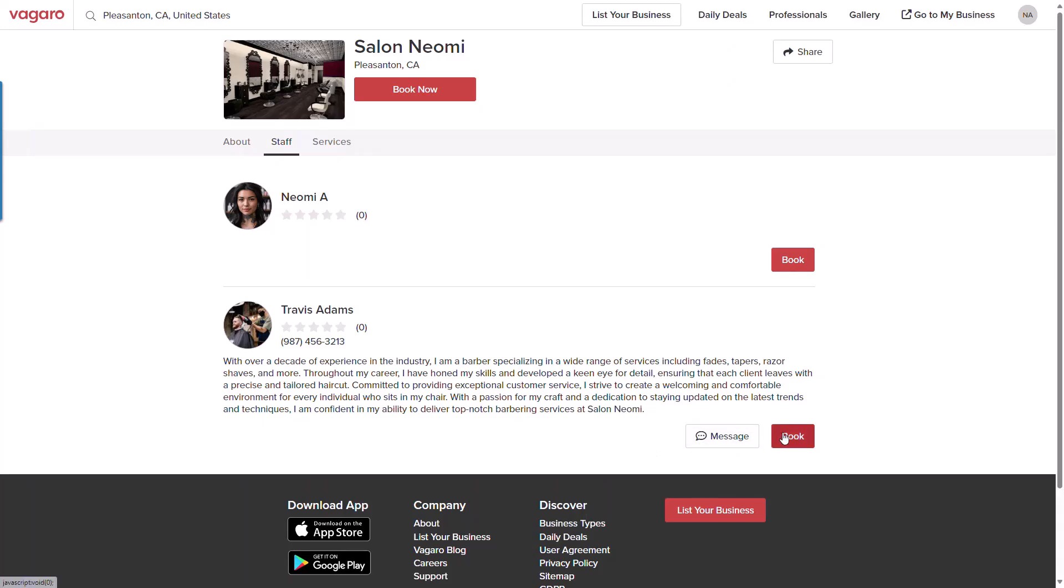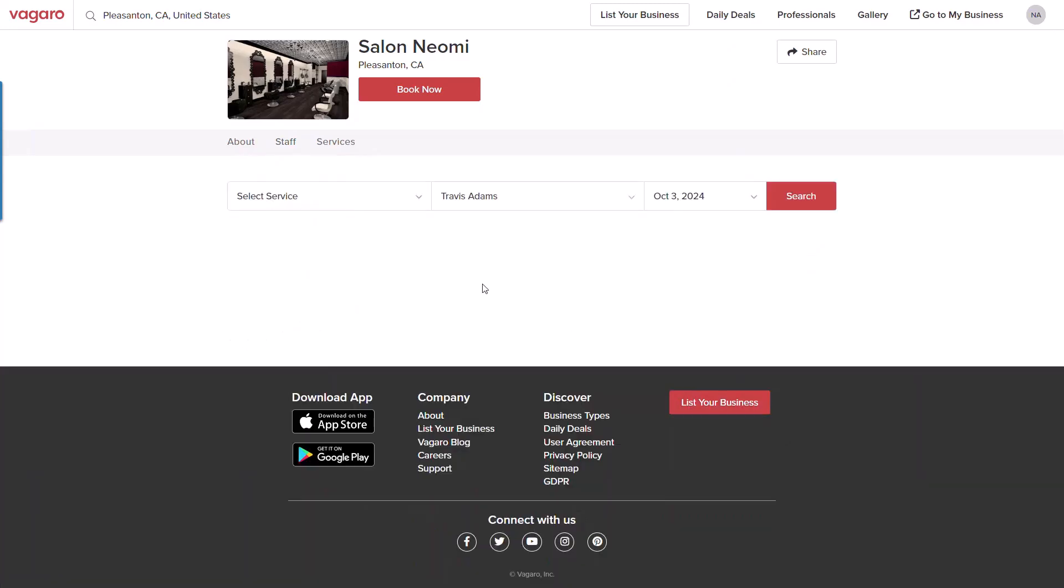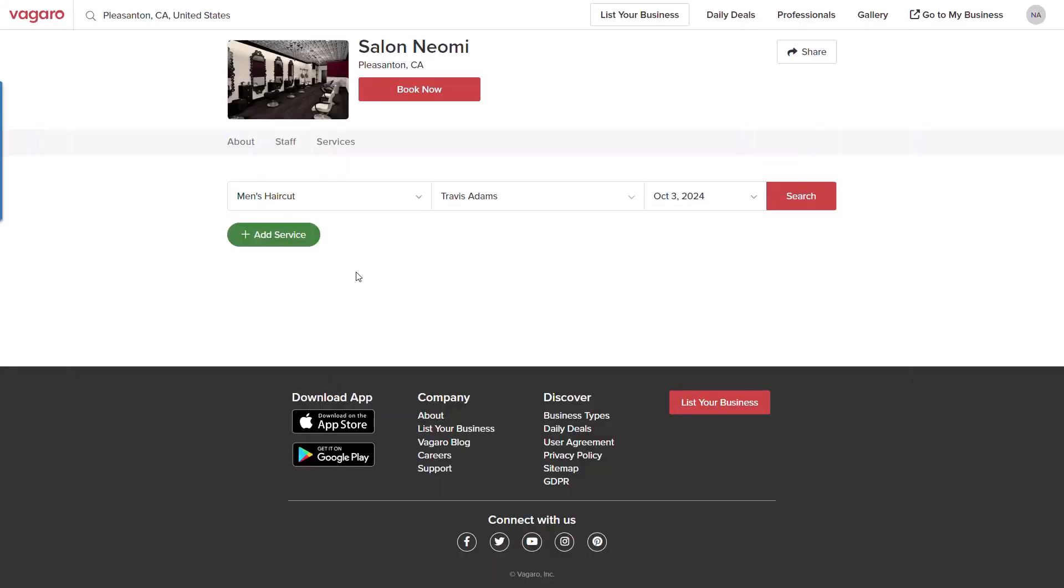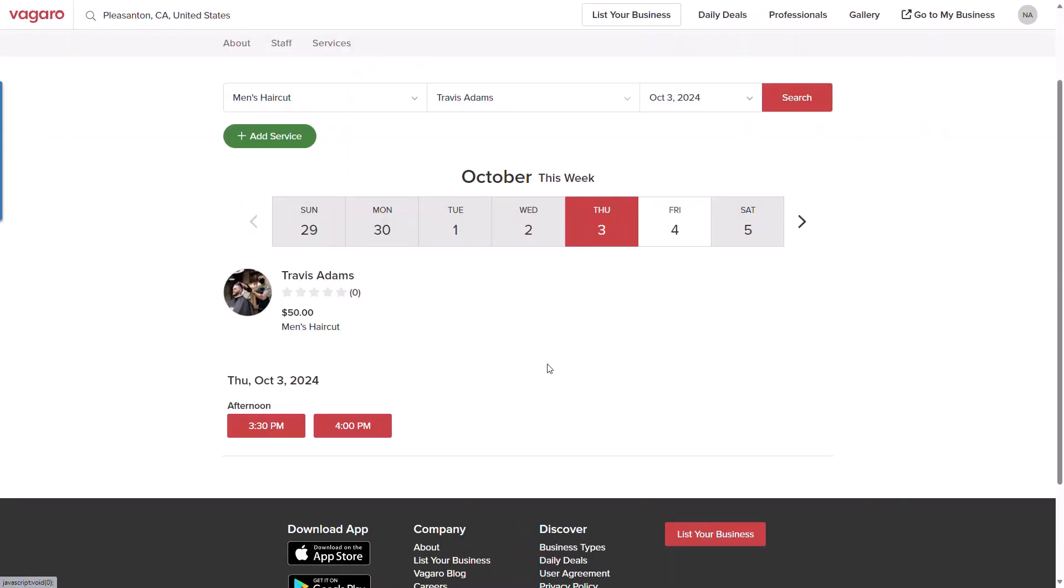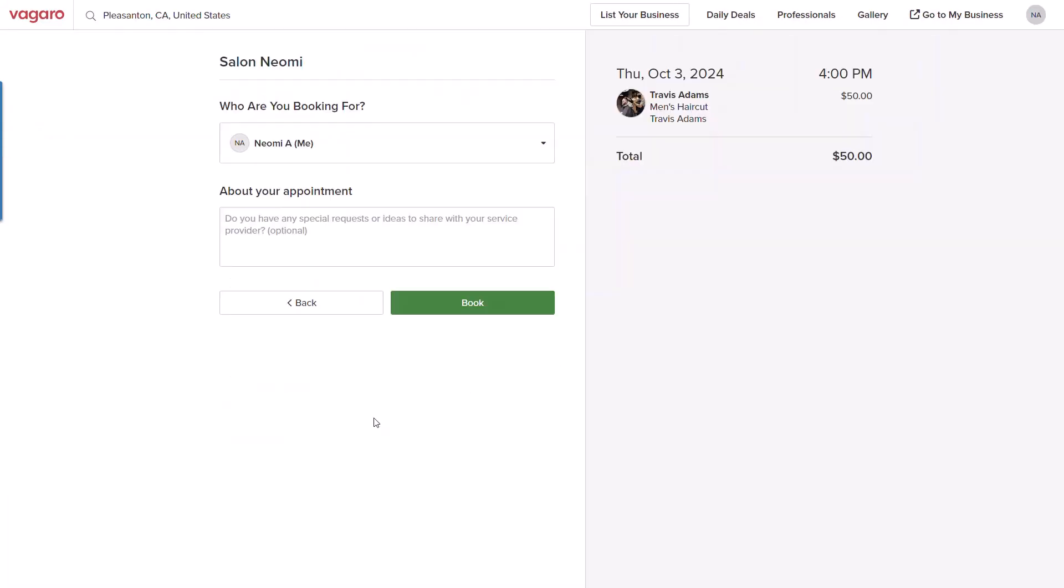Let's book an appointment. I could select book and applicable services will be shown. If I select one, I can choose a time and date then book.